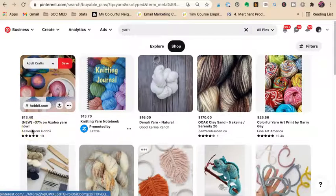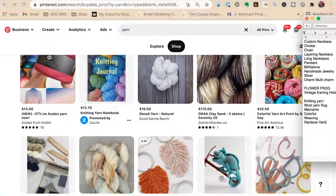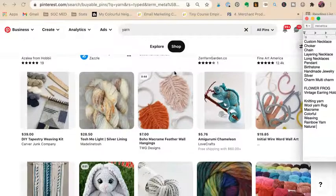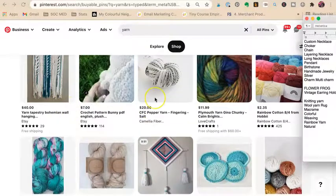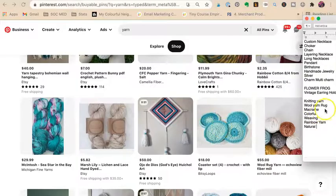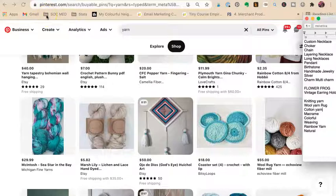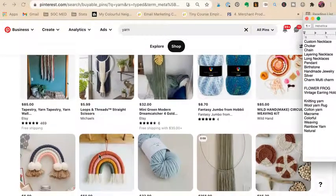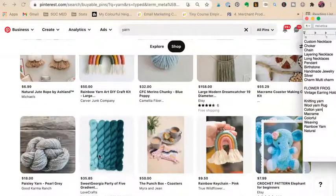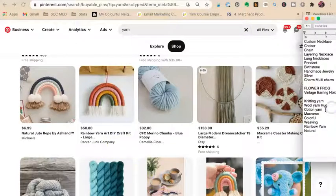On the shop tab for yarn, we got: knitting yarn natural, natural yarn, weavings, macrame, crochet yarn, tapestry, cotton yarn — so we have wool yarn and cotton yarn. These may overlap — don't get frustrated if keywords repeat. We're trying to find different Pinterest categories for yarn. Let's go deeper with 'macrame yarn' specifically.